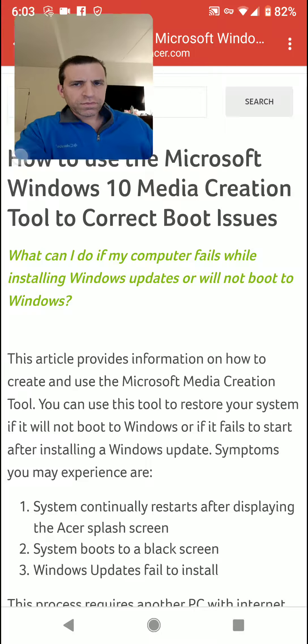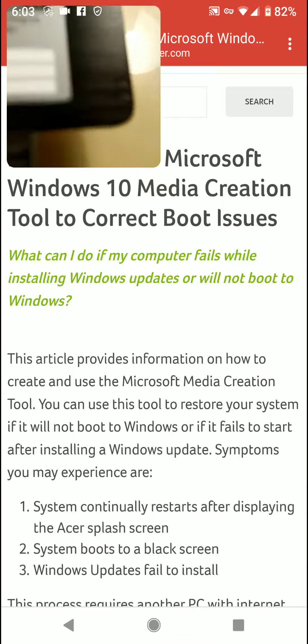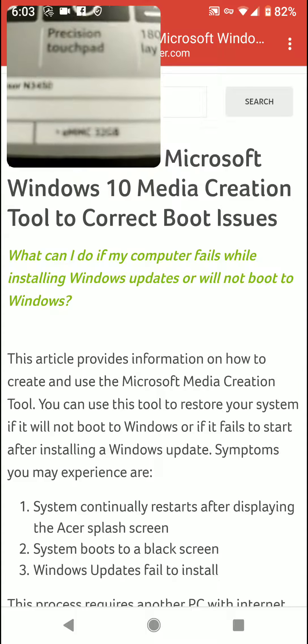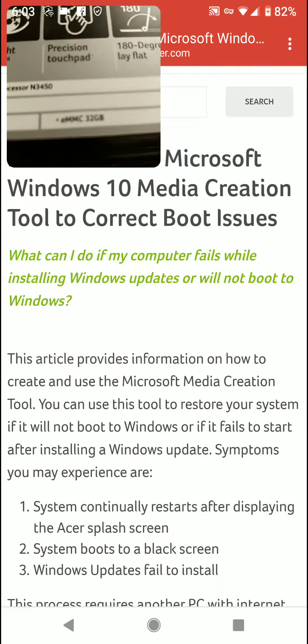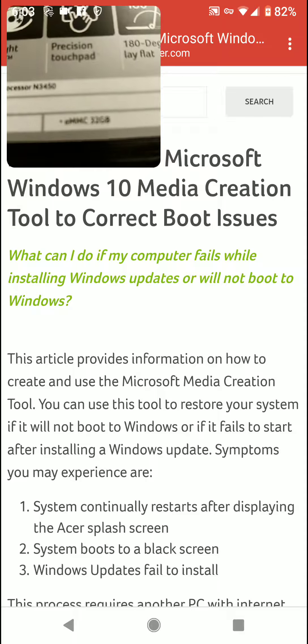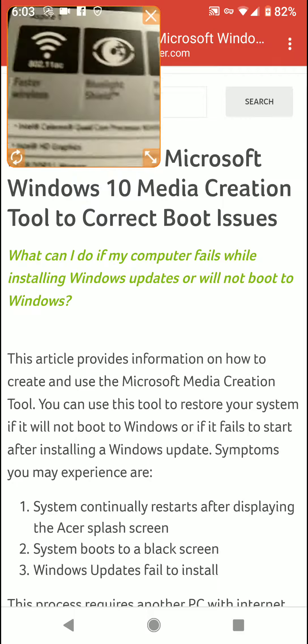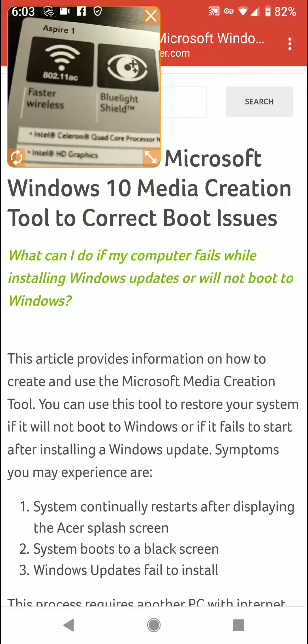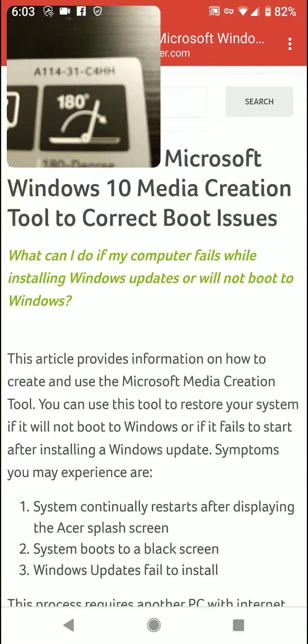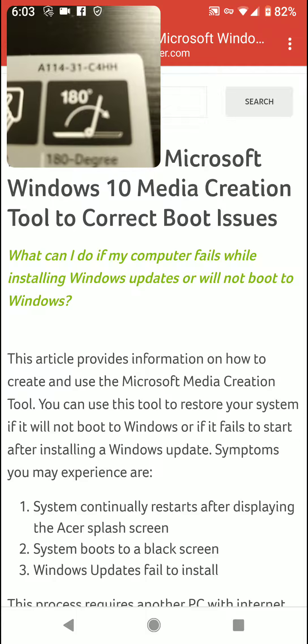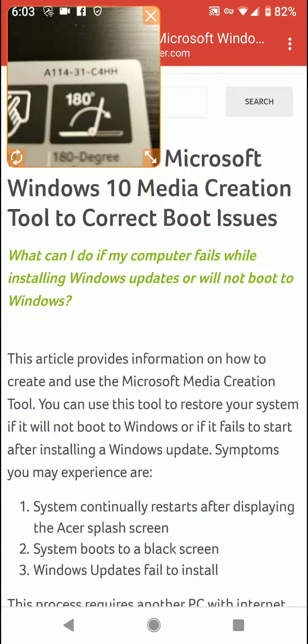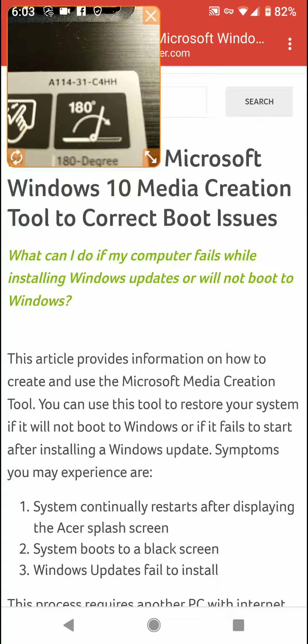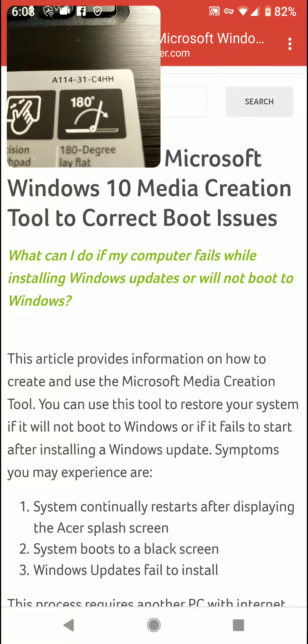As you can see there, let me get that a little bit clearer. It is the A1-1-4-3-1-C-4-H-H, so there you go, that is the model.